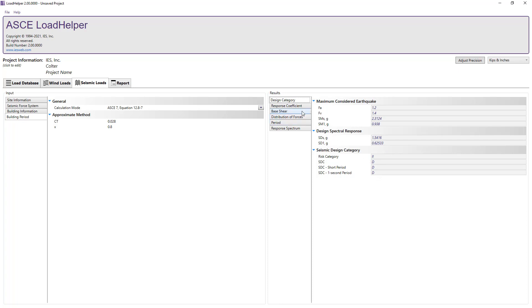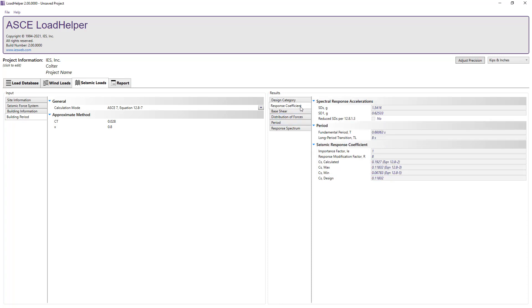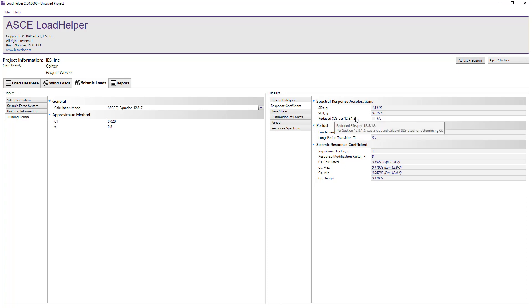The response coefficient section shows the calculated values for the spectral response accelerations, and if a reduced SES value was used when calculating the seismic response coefficient, Cx, as allowed by the specification.